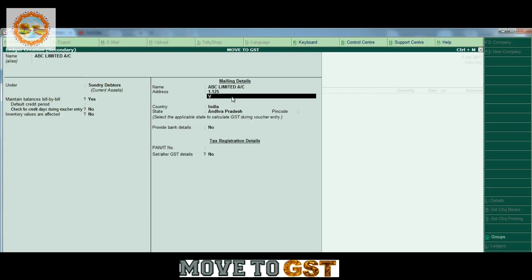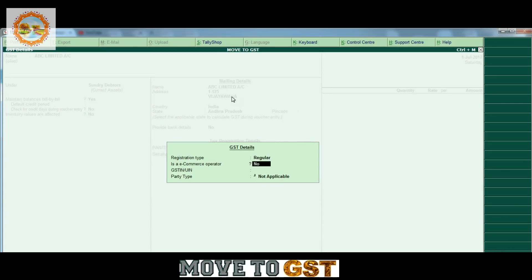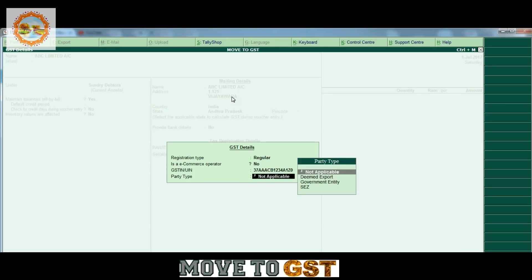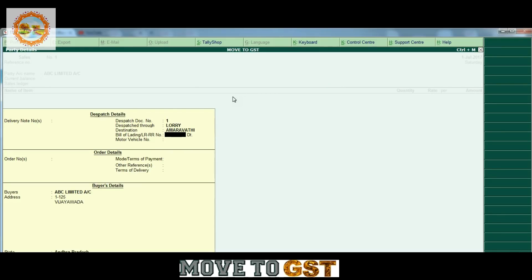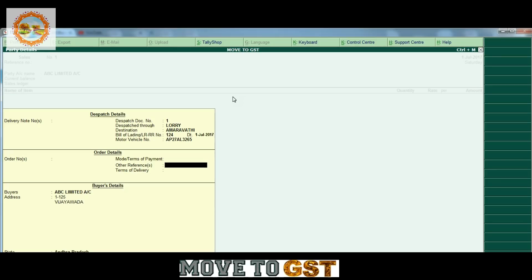We have to mention two addresses — the address in India and Andhra Pradesh. We have to enable GST details and enter the GST number, making sure the GST number is accurate. We have to mention the dispatch details: destination, bill of lading, RR, LR copy number, date of LR copy, and motor vehicle number.